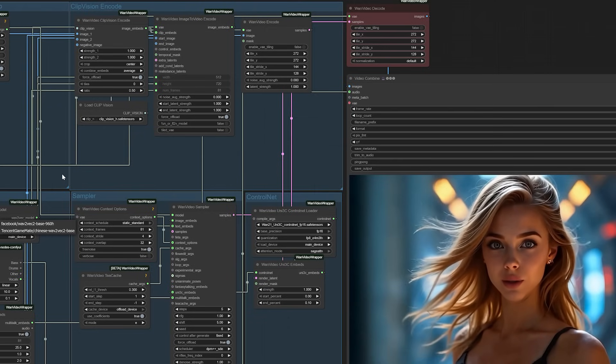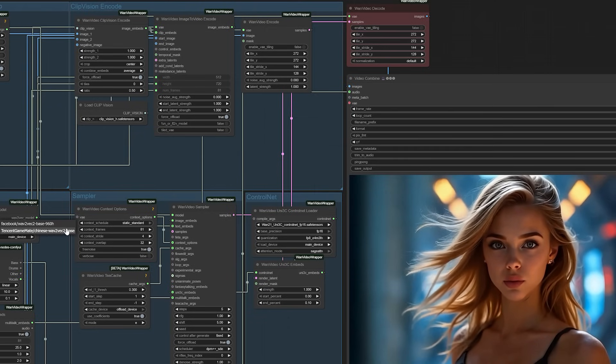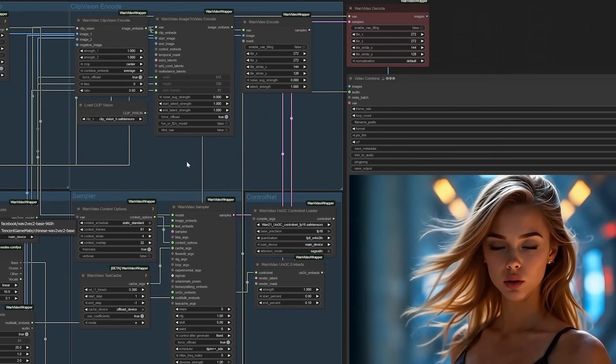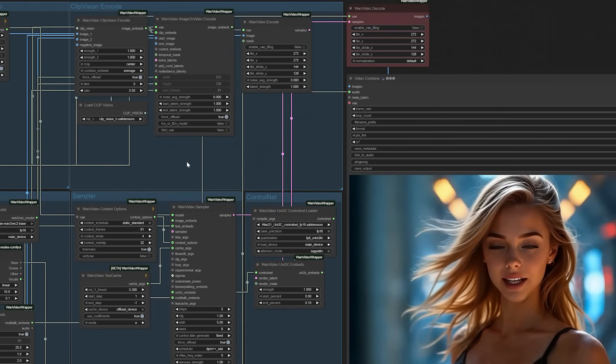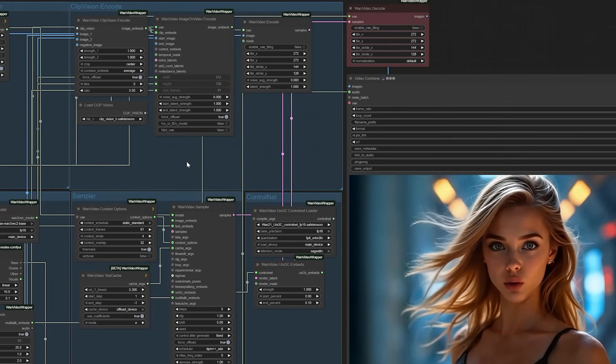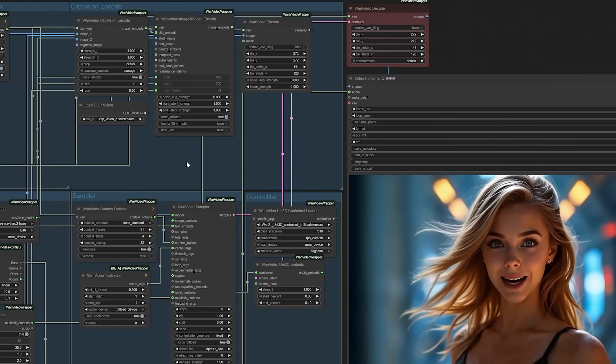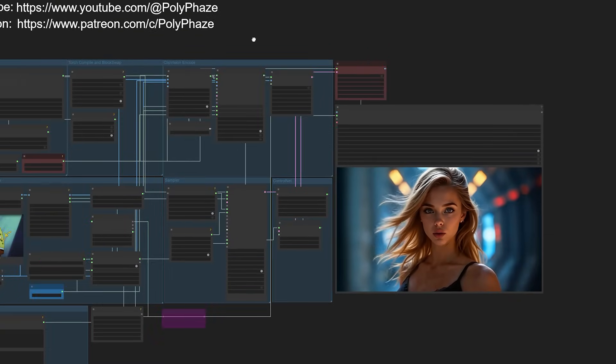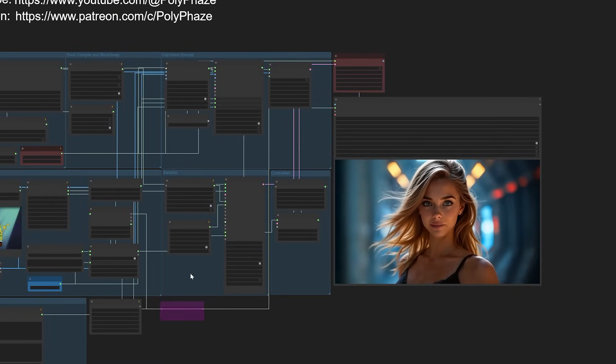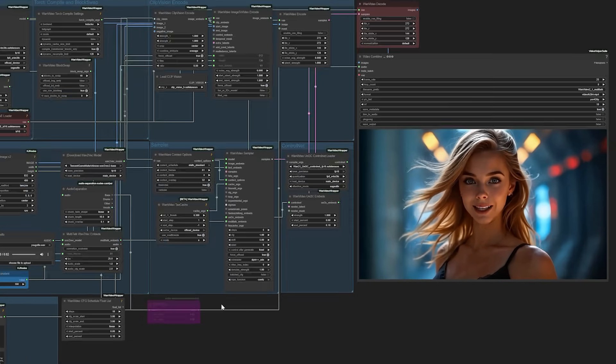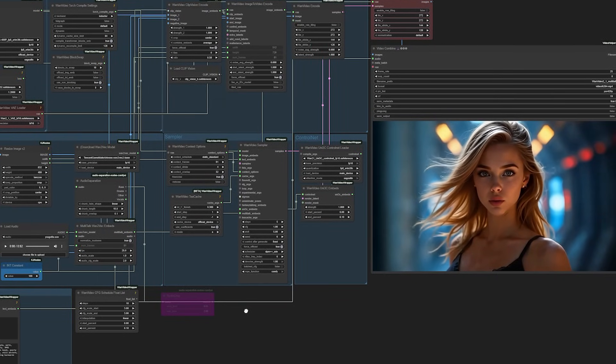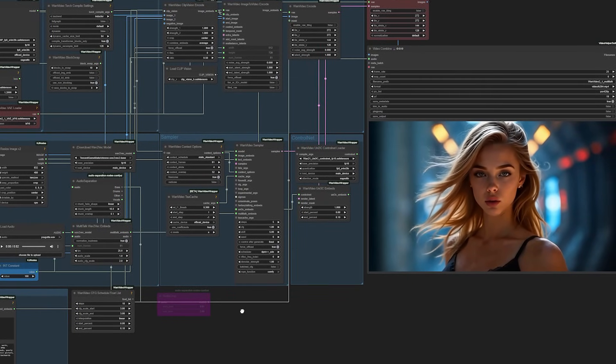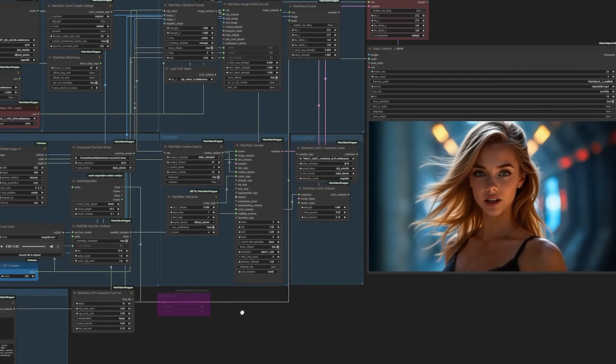Are you excited about the creative possibilities? Do you have concerns about the implications? What would you create if you had access to this kind of tool? The conversation around AI-generated content is evolving rapidly, and I believe it's important that we engage thoughtfully with these developments rather than simply accepting or rejecting them wholesale.